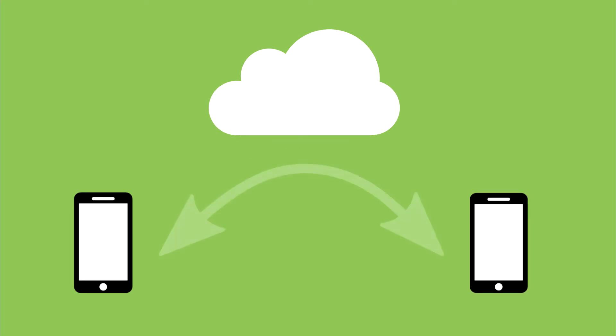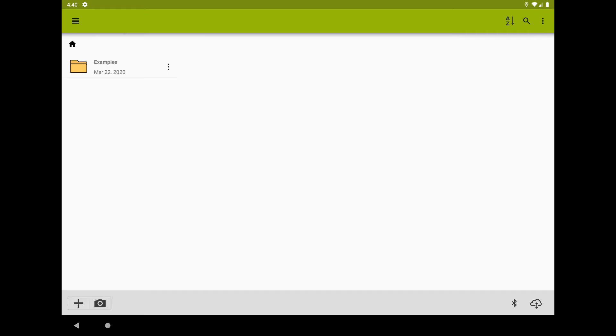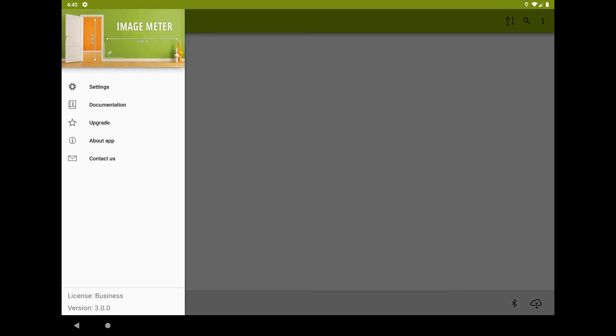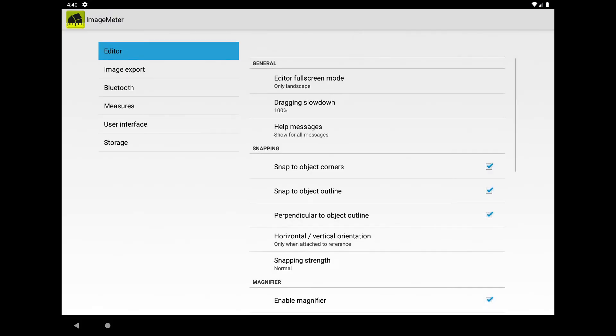Image Meter can synchronize the images stored on your devices with cloud storage. You can use this to mirror the images on several devices or for backup. The cloud storage configuration can be found in the 'Storage' section of the settings.